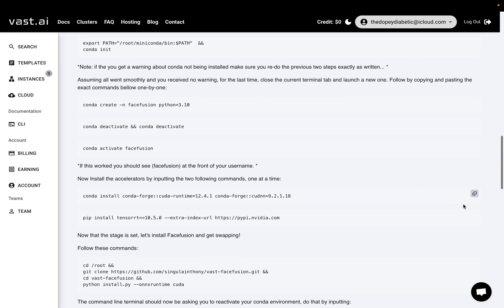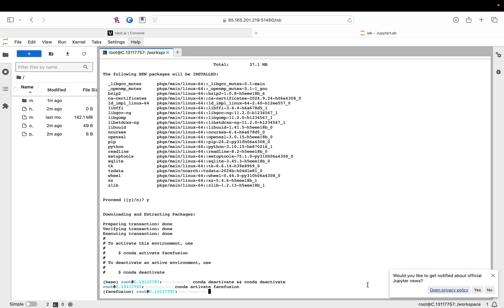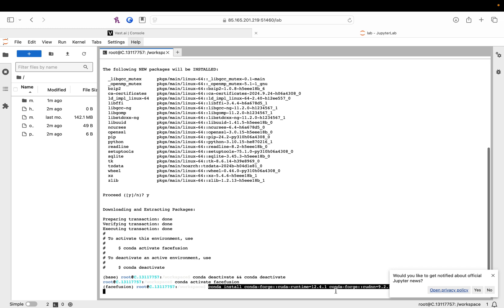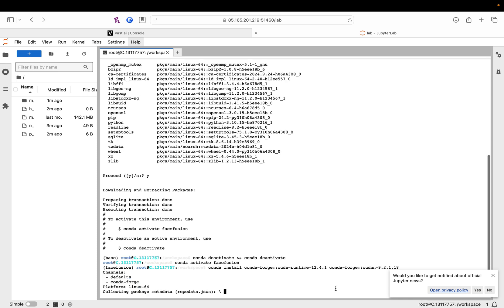Okay. Now, we're going to install the accelerators. Trying to make this tutorial accelerated. Okay. Conda install. Let's go.